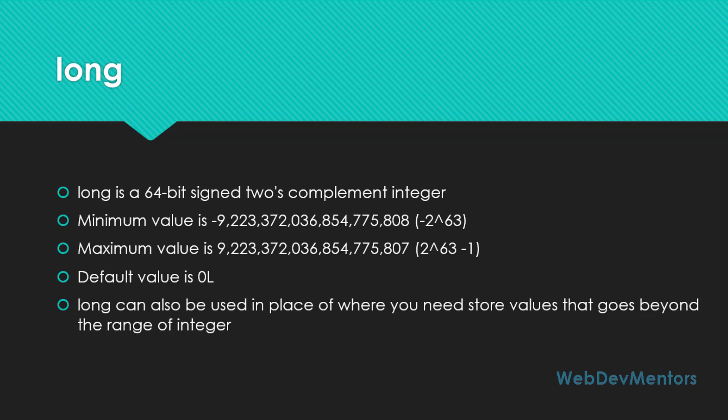Long can be used in place of where you need to store values that go beyond the range of integer. If you want to get an ID of a cursor or a value from the database, there are chances that there are huge numbers of data values available in the database, so it might go to a situation where it can go beyond the integer range. So at that time you can use long. Most of them use long in place of getting the ID of data values from the database.